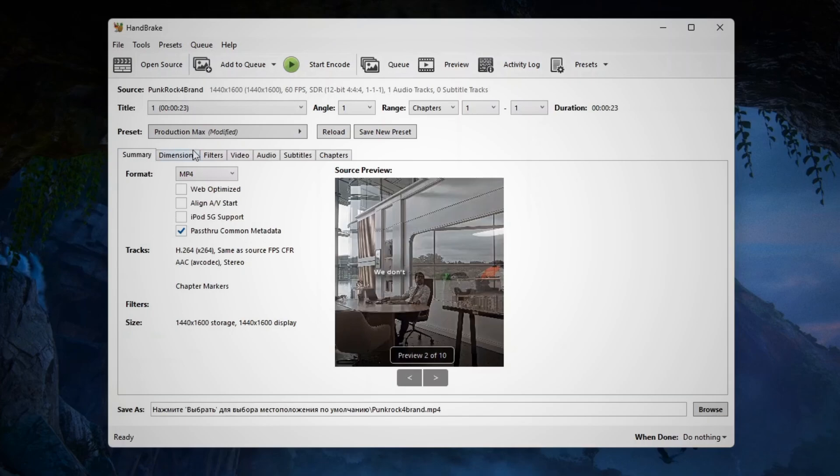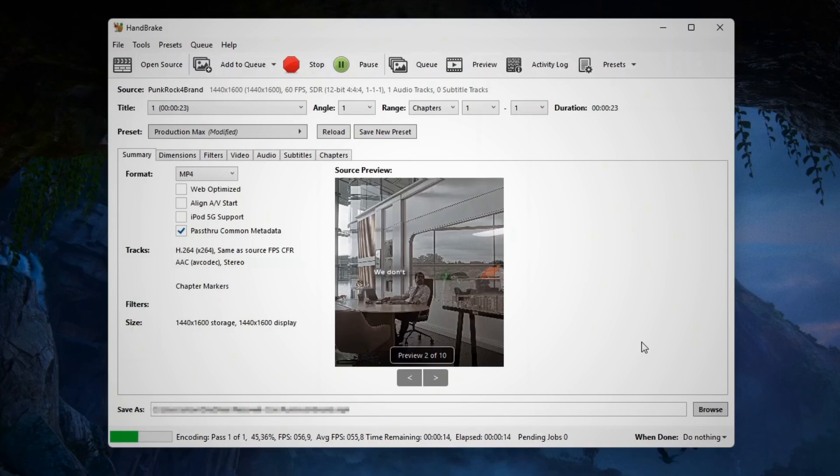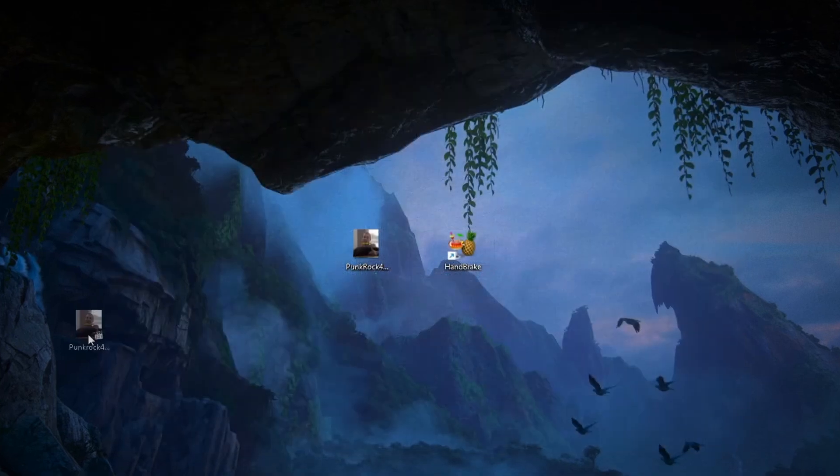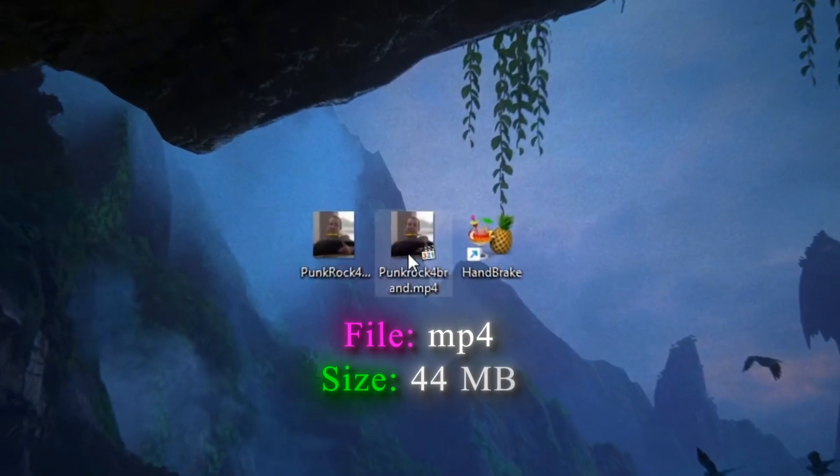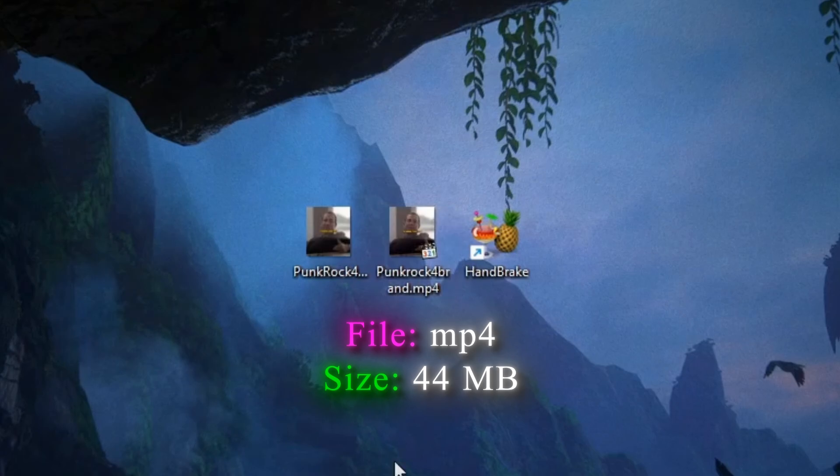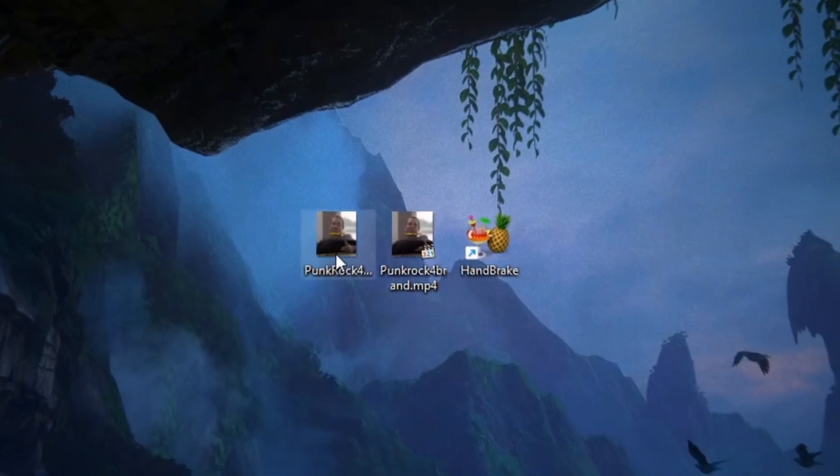Choose where to save your video, then click Start Encode and wait until it's done. Now you see the new file with .mp4 extension and much smaller in size. For example, we went from almost 2 gigabytes down to just 40 megabytes.